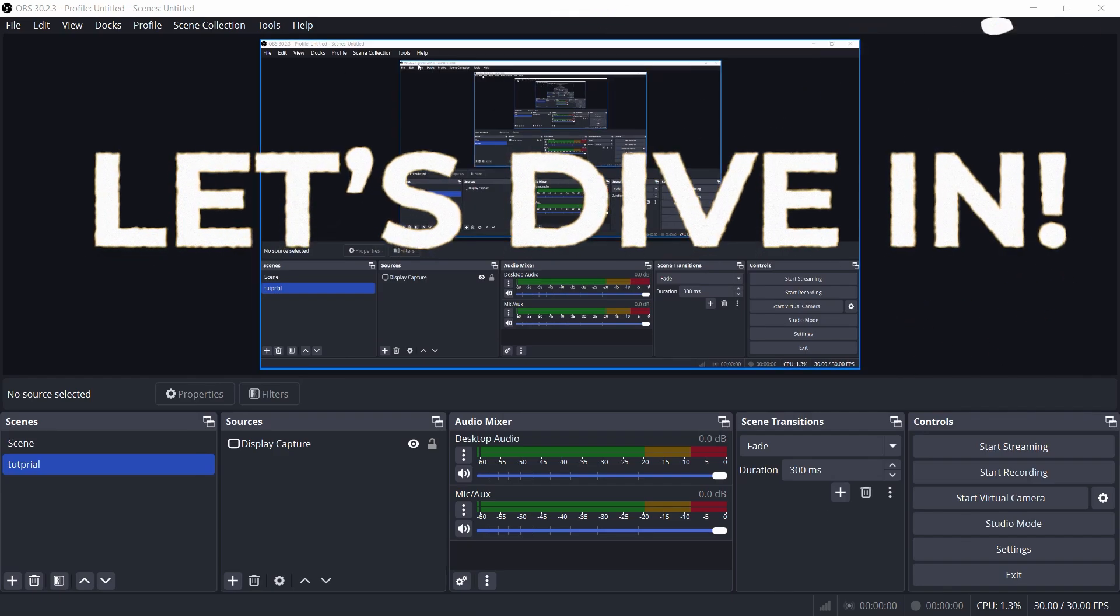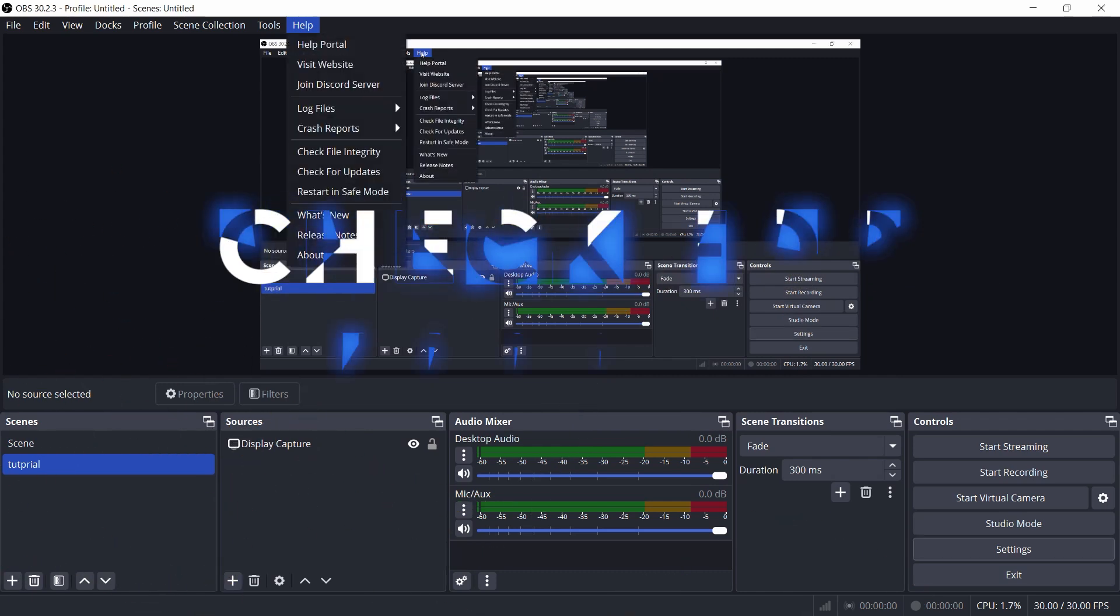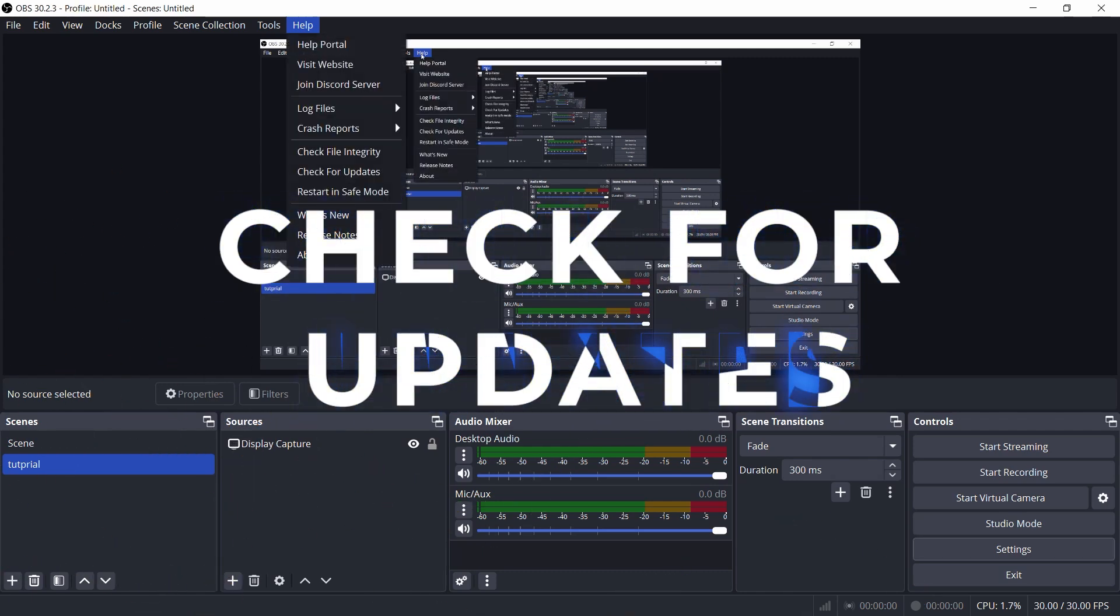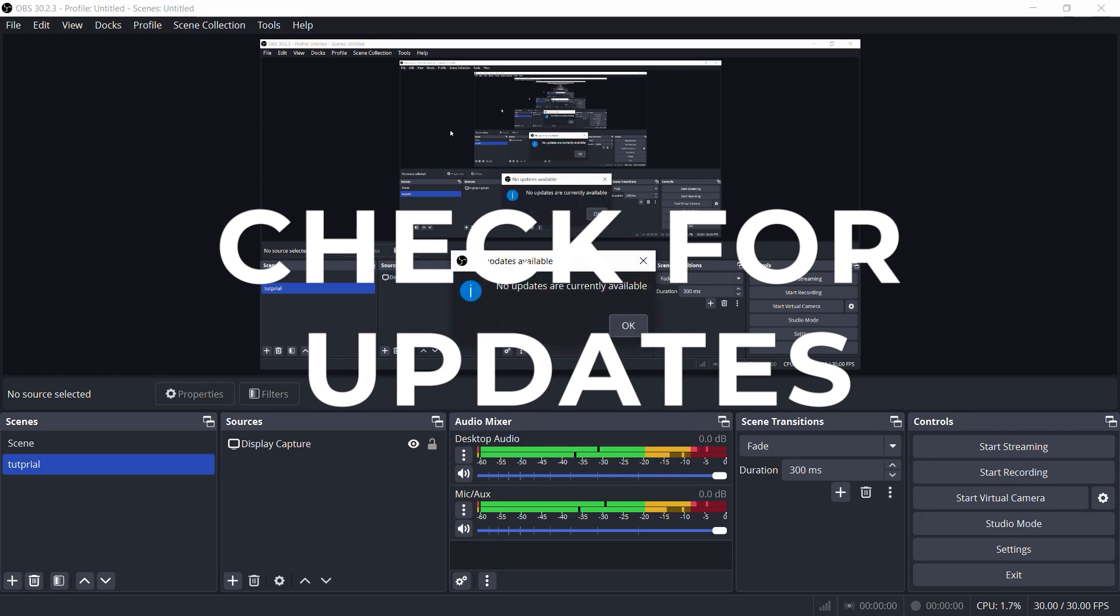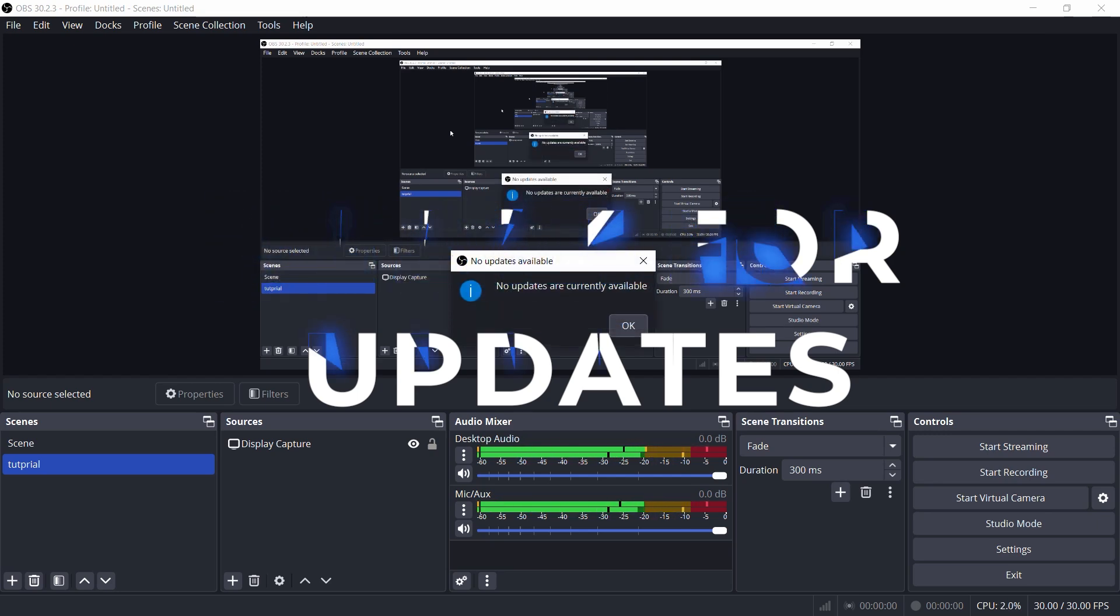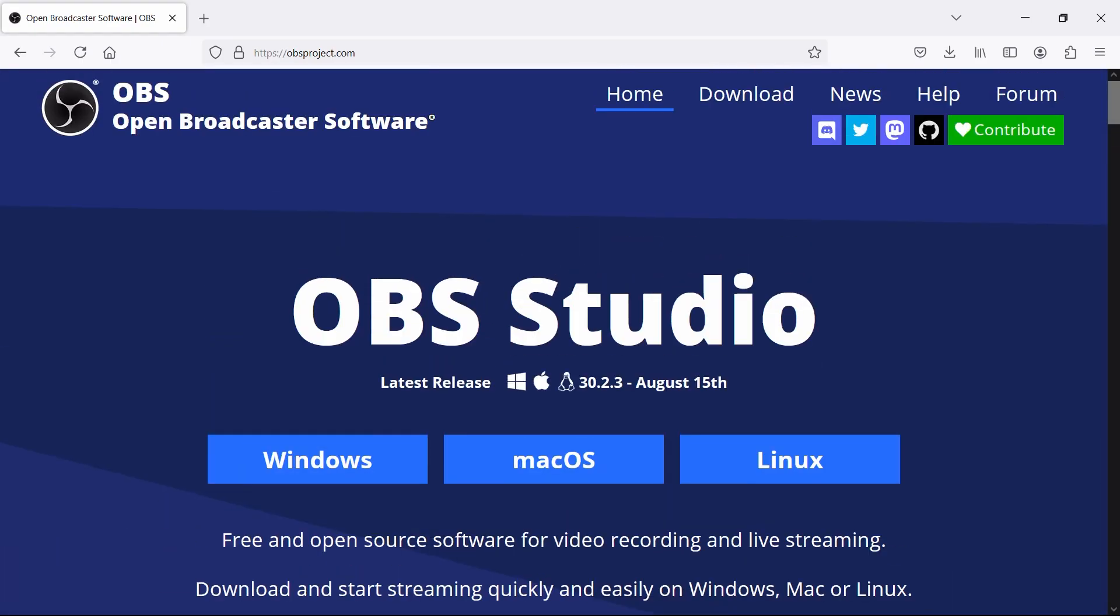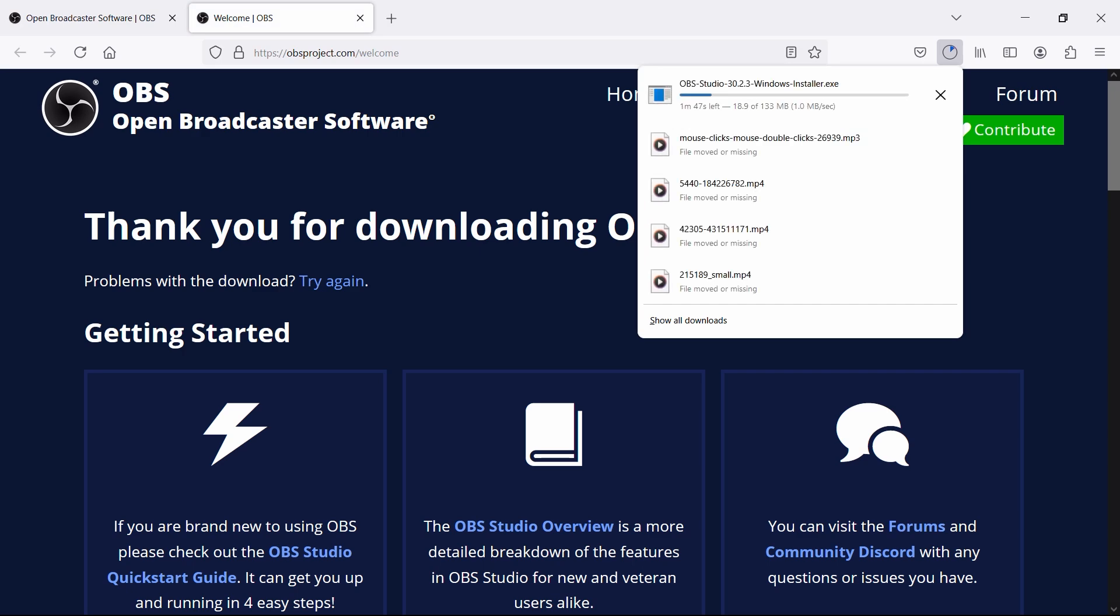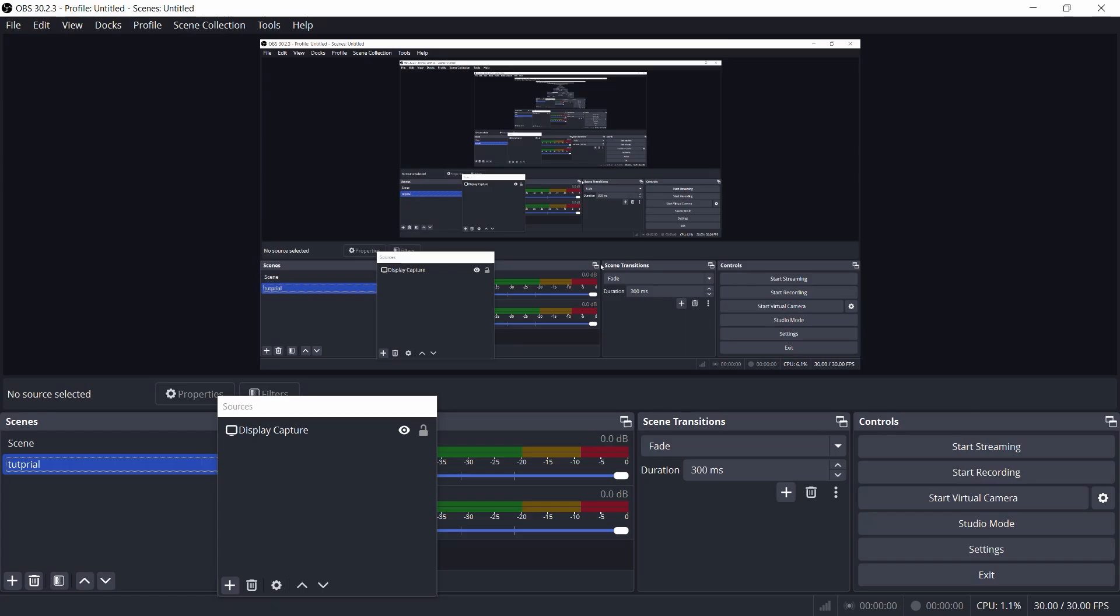First, make sure your OBS is up-to-date. An old version of OBS is like using a flip phone in 2024. It's just not going to work. Go to the OBS website, grab the latest version, install it, and restart. Sometimes, all your OBS needs is a fresh new look to get its act together.